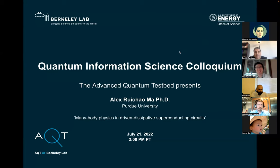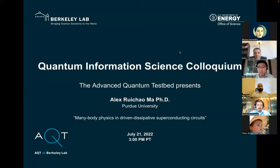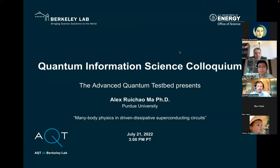We're up to 22 people, so I think we can get going. It is my pleasure to introduce Alex Ruichau-Ma. He has had a varied physics career. He first worked on quantum simulation in cold atoms in optical lattices, and then he moved to work on superconducting circuits in David Schuster's group. He has been an assistant professor at Purdue since 2019, and he's going to talk to us about many-body physics in driven dissipative superconducting circuits. The floor is yours, Alex.